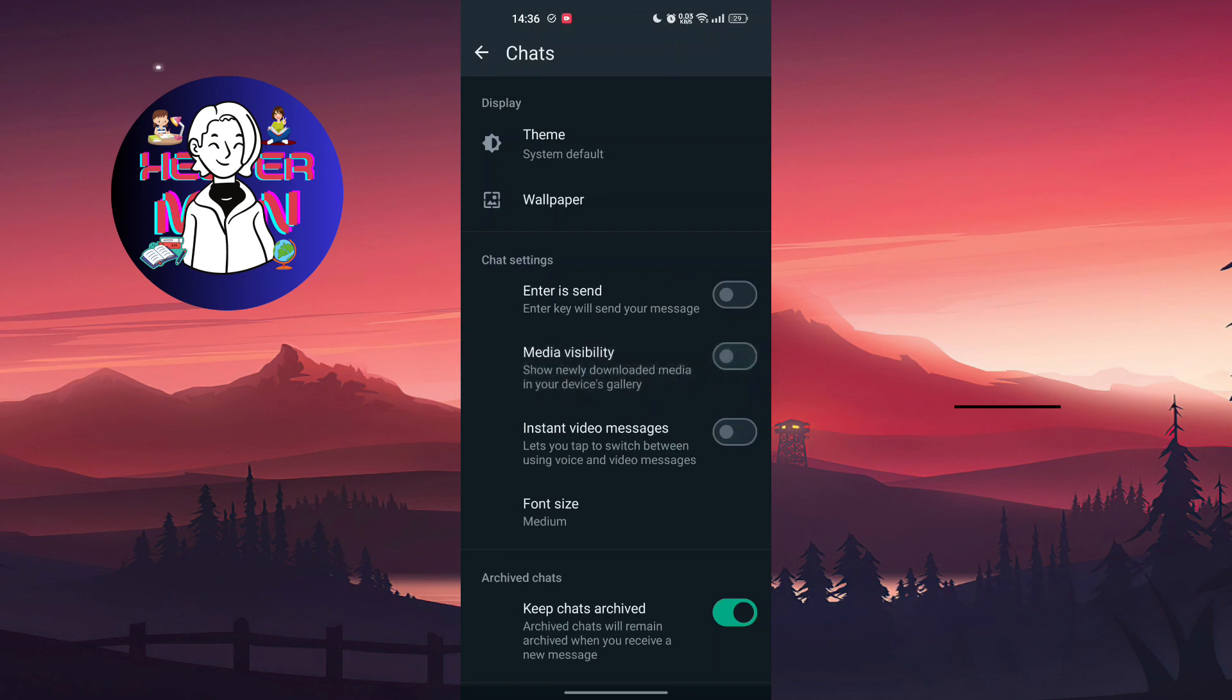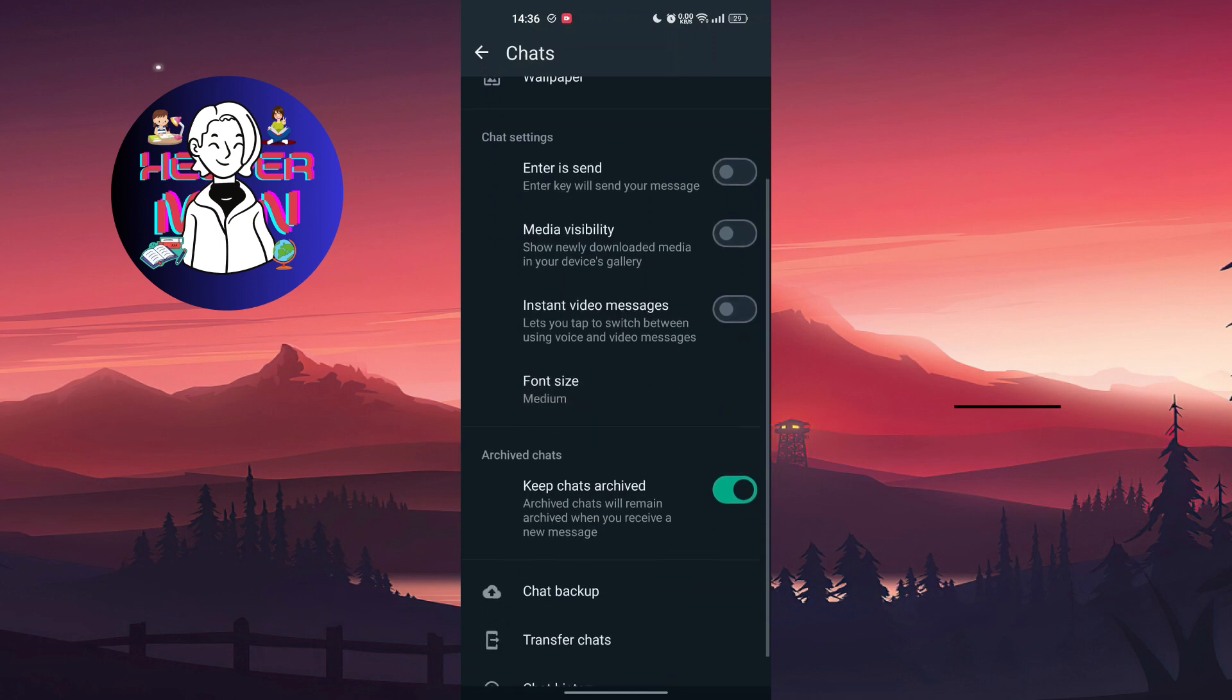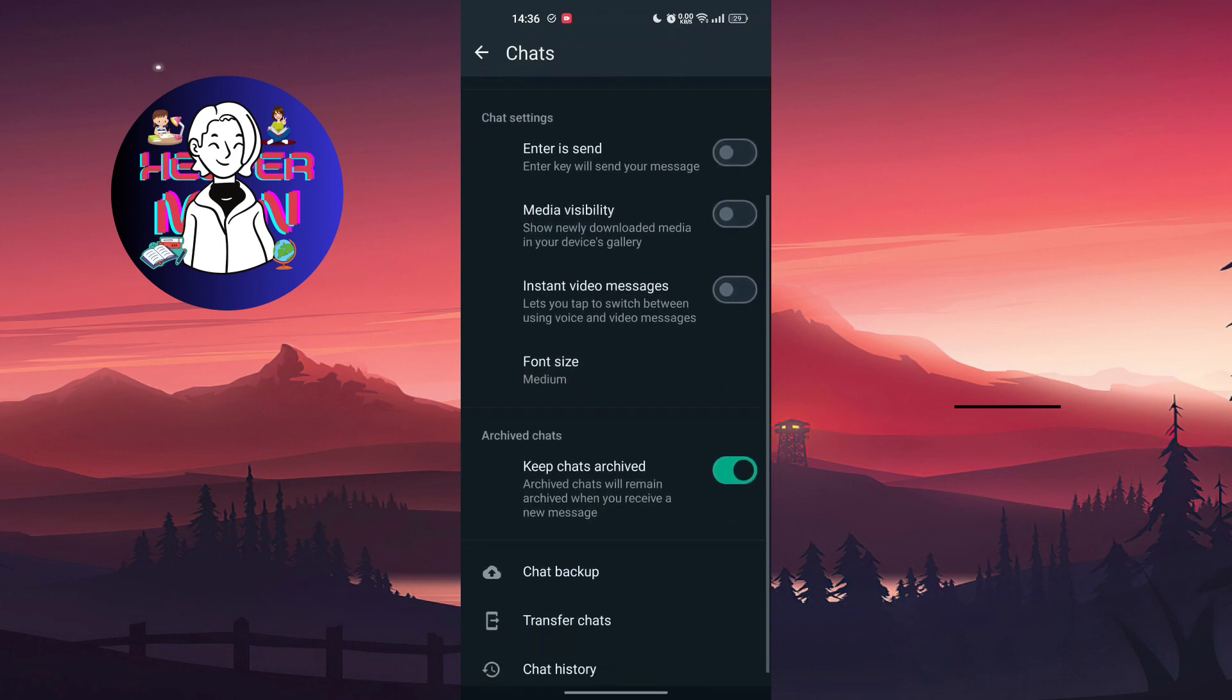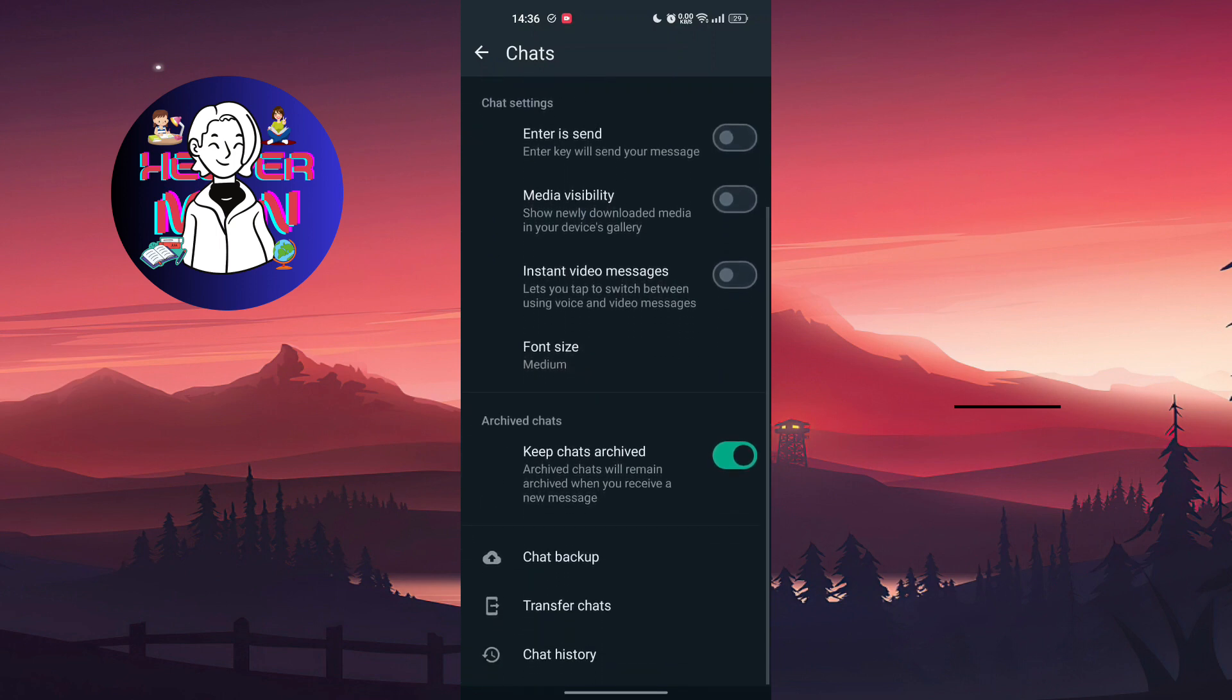And you will not see any media from WhatsApp in your gallery.